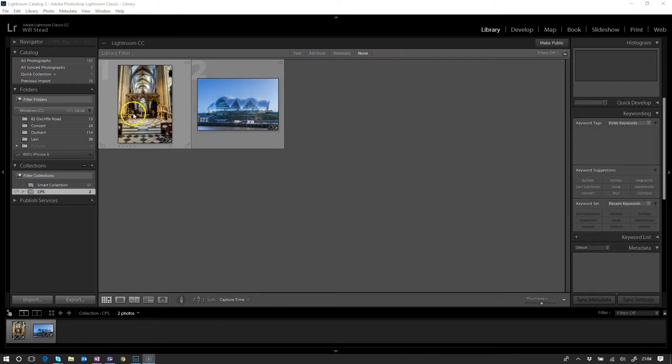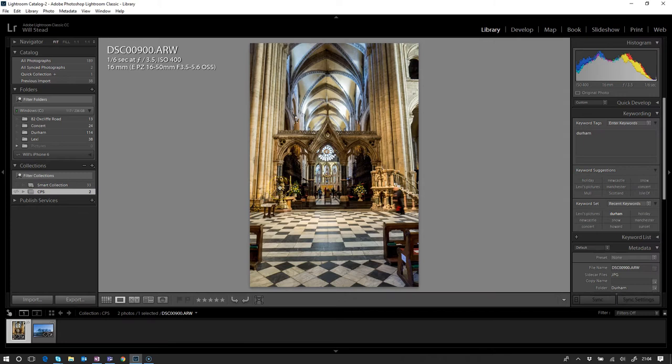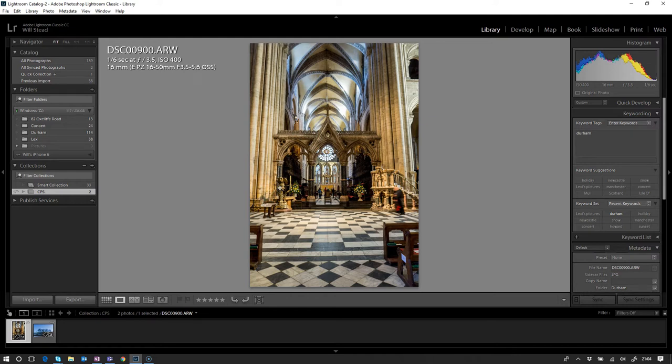To demonstrate this I've got two images here. The first image, let's open up and have a quick look at that one. This is the inside of Durham Cathedral.